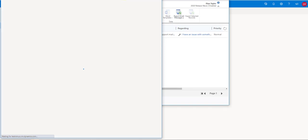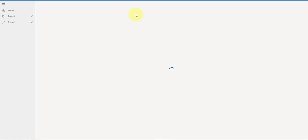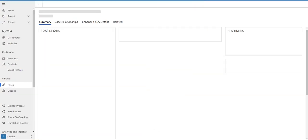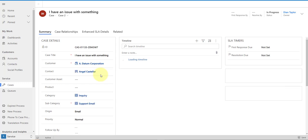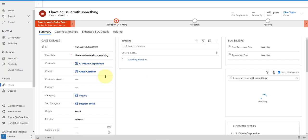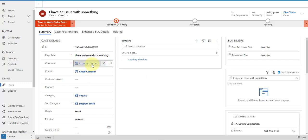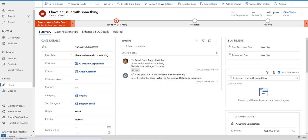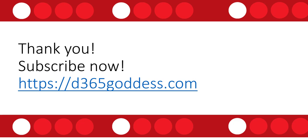The email came in and the case has already been created. Let's take a look. It did exactly what we wanted — it found that the customer was A Datum Corporation and the contact was Angel, and his email is now associated to the case. I hope you enjoyed this video. If you did, please hit that like button, and be sure to check back next week for another video. Stay safe, everybody, have a wonderful day, and thanks for watching.